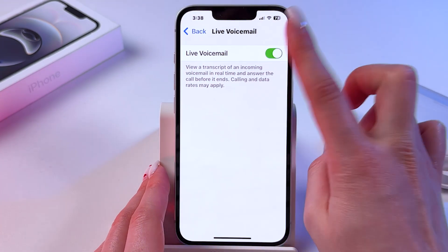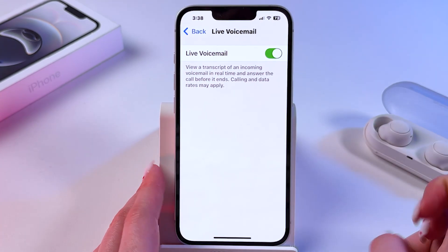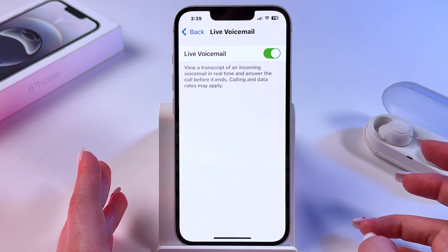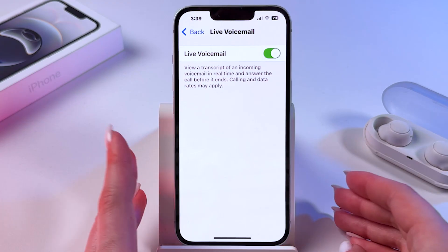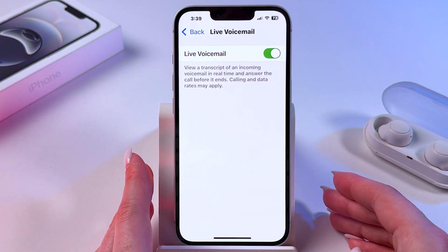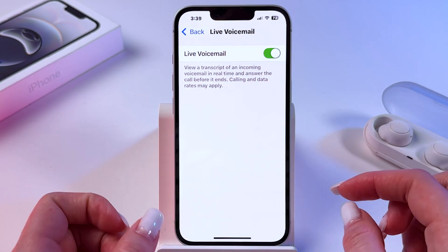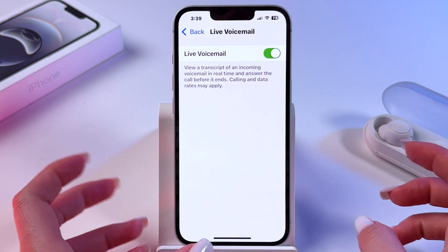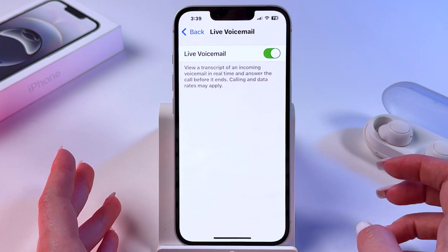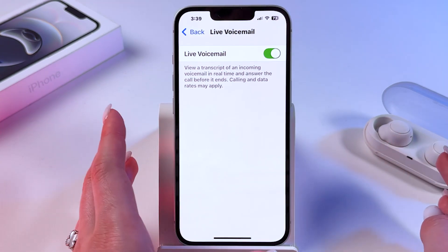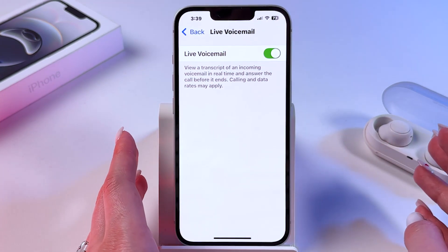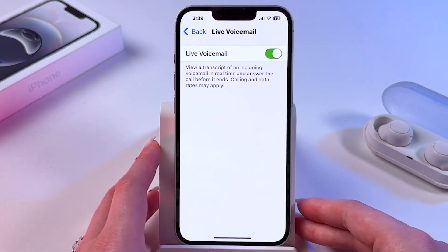Once enabled, you can view a transcript of an incoming voicemail in real time and answer the call before it ends. Calling and data rates may apply.